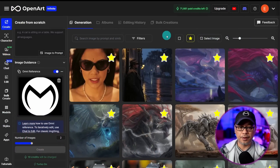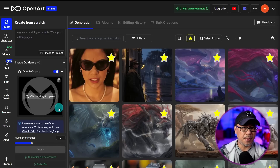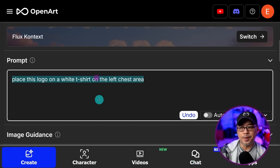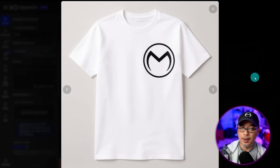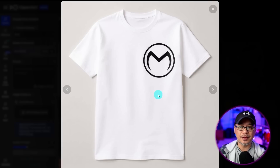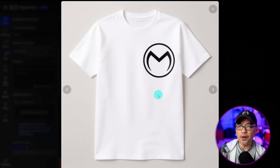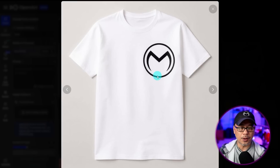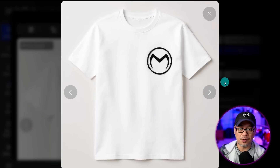Some cool things you can do include product placement. You've got a logo and you want to put it on a t-shirt, a pop can, whatever. In the prompt: 'place this logo on a white t-shirt on the left chest area' — being very specific. As a result, you'll see the logo on the t-shirt. I'll call out it's kind of big for the shirt — currently a limitation of the model. When you can run it locally through something like ComfyUI, there'll probably be better control mechanisms for the reference image.